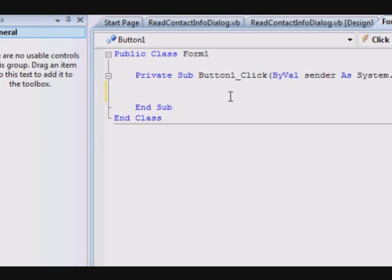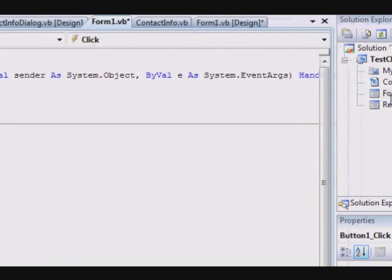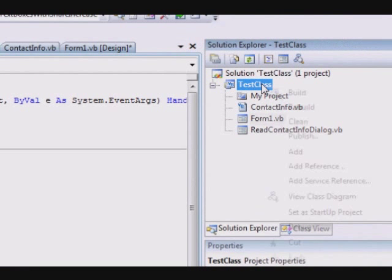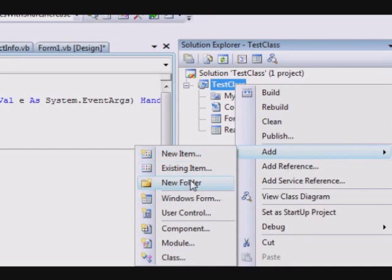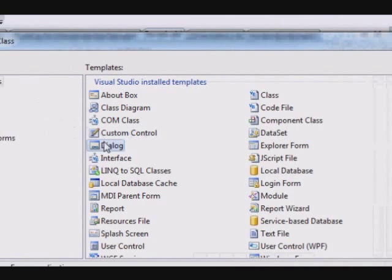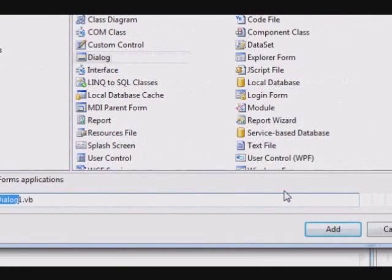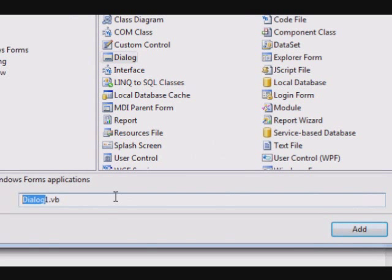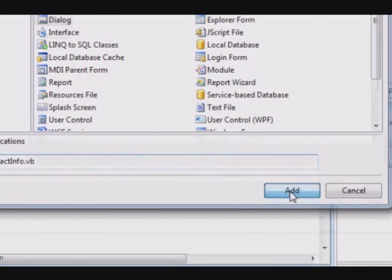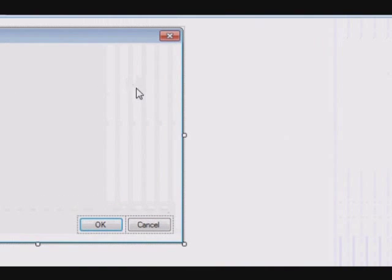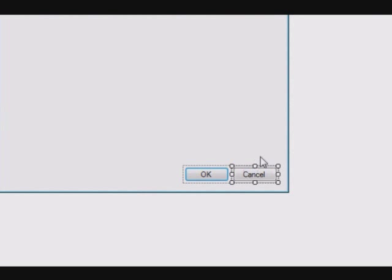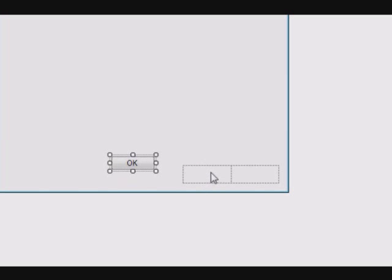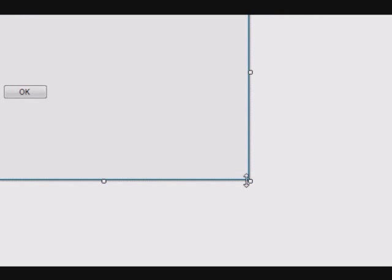We want to display the content of the contact information in a window. So, also, we are going to create another dialog. Right click on the project, select add and select a new item, Windows form is the same and select dialog. Now, we are going to make it DisplayContactInfo. And, yeah, we are not going to enter any value.